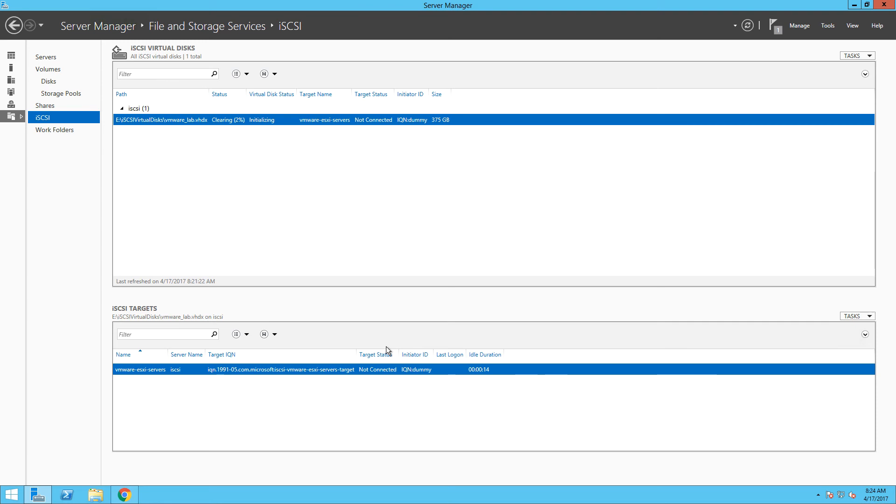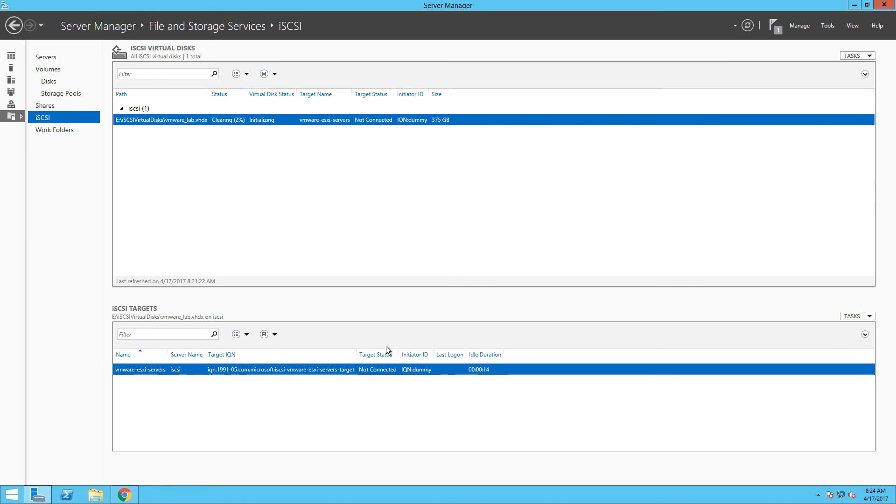Also, at this stage, our virtual disk is in initialization state and it will take several minutes before the disk will be online and ready for use. As you have seen, the iSCSI configuration of Windows Server is quite straightforward process. Now, the server is up and ready for our virtual ESXi servers.